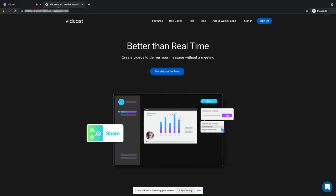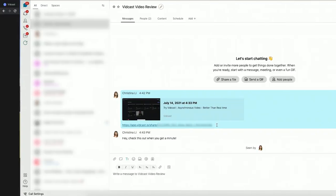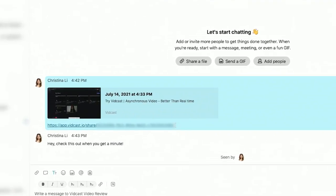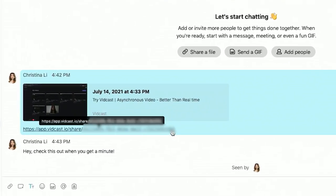Vidcasts can be shared directly in the channels your team is already working in, whether it be email, chat, or social channels, so team members can access content quickly and right alongside the rest of the conversation.